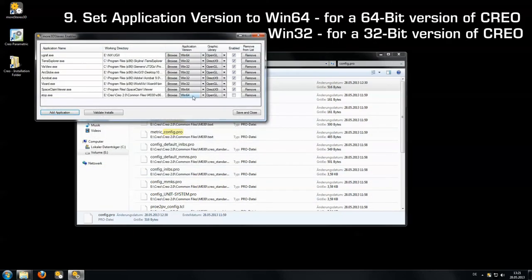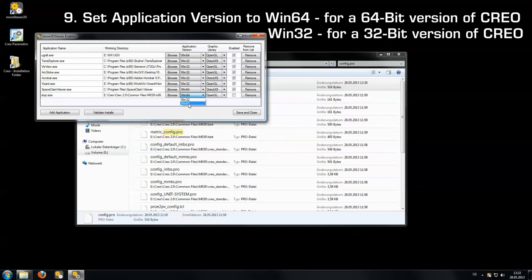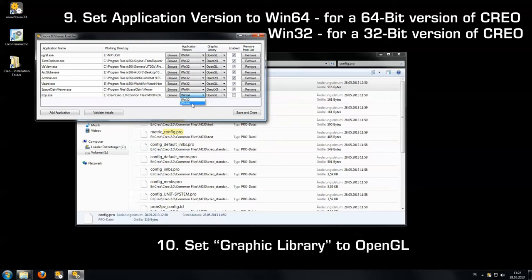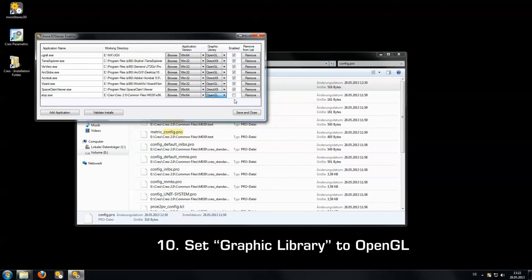We set the application version to win64 as I'm using the 64-bit version of Creo. It's going to be win32 in case you are using a 32-bit version of Creo. Set the graphics library to OpenGL.